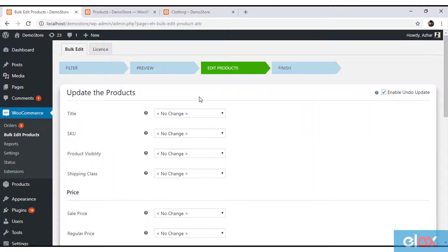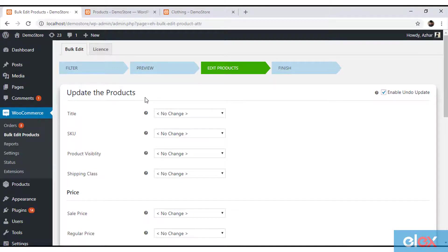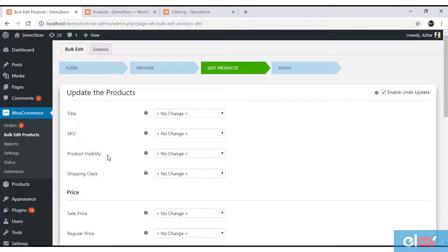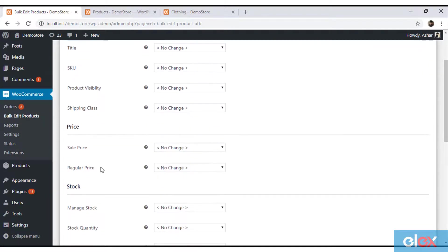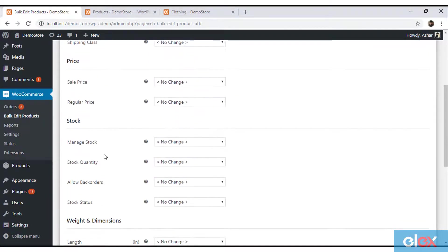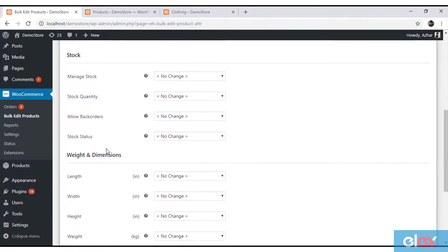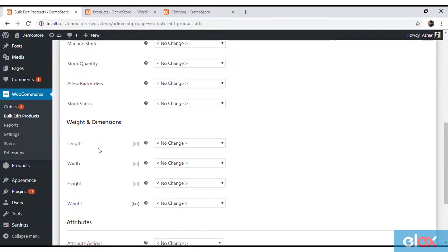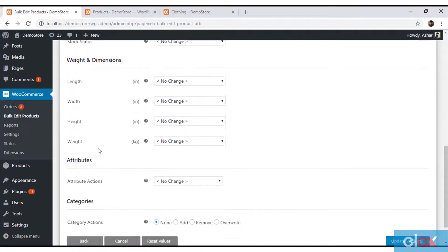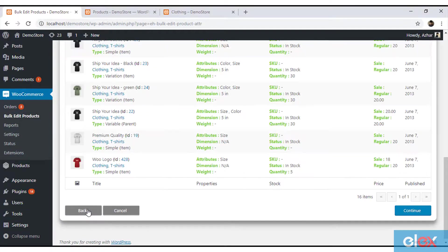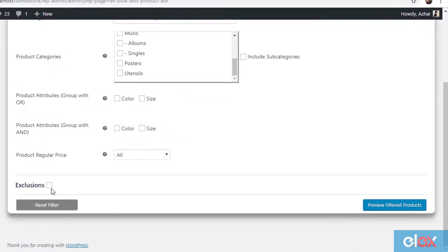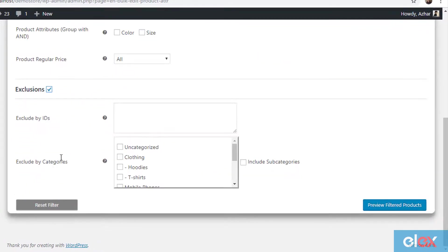In addition to this, there are a lot of things that you can achieve with this plugin. You can bulk edit product title, product SKU, product visibility, shipping classes, sale price, stock properties, product weight, length, width, height, product attributes, and product categories. One amazing highlight of the plugin is the exclusions feature.